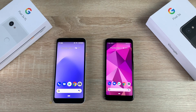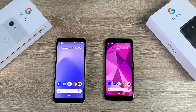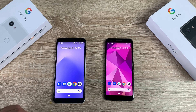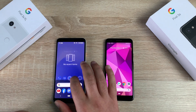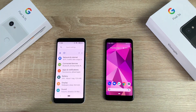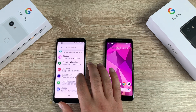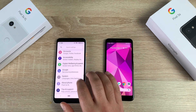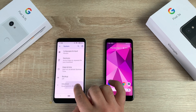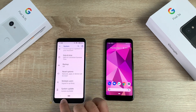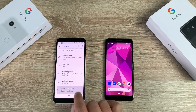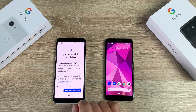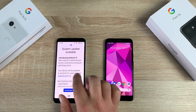You'll also need to have done all the latest software updates, which include a security patch. Do that first, and then it will show you the Android 10 installation option. To find this, swipe up, go into Settings, then System, then Advanced, and at the bottom you'll find Software Update.